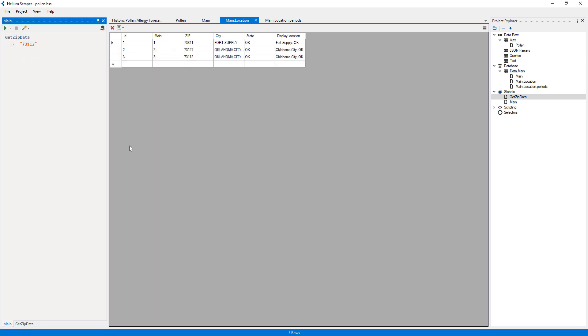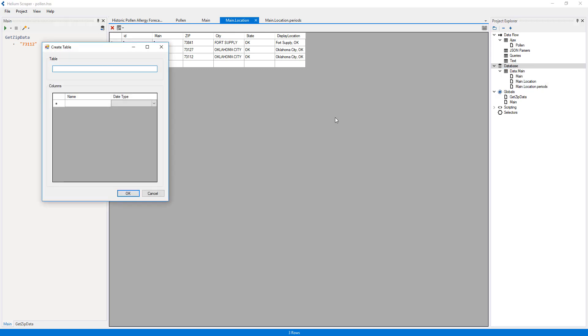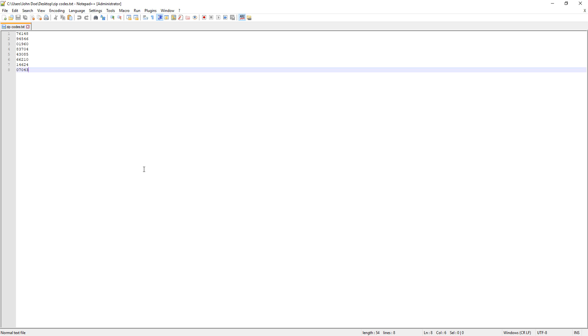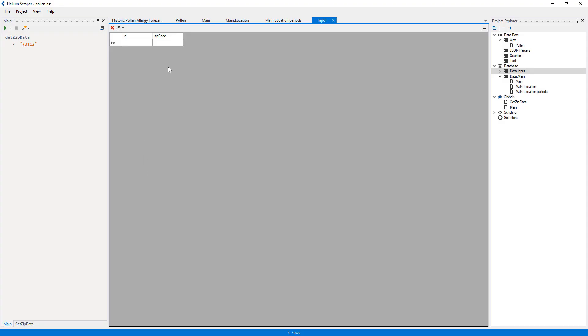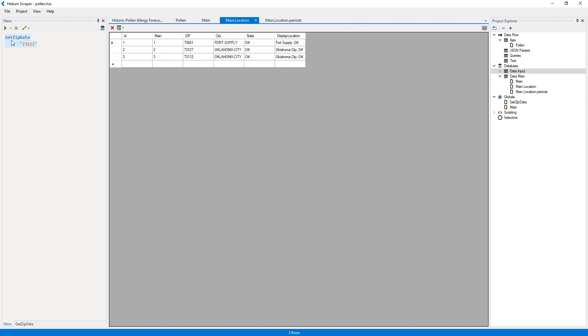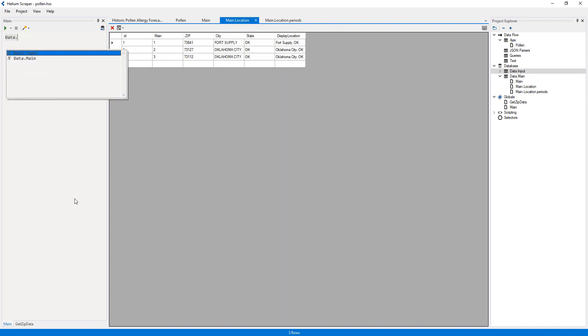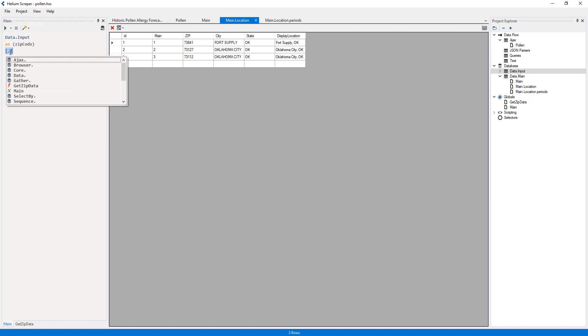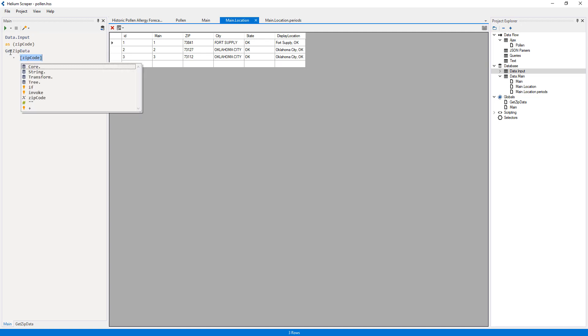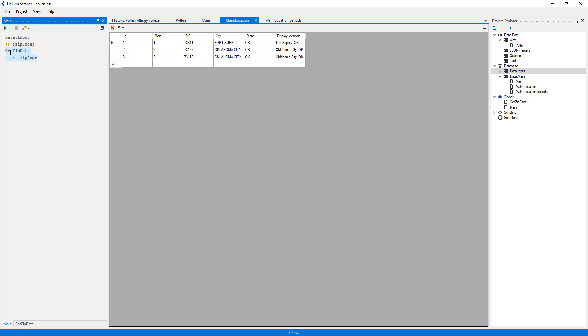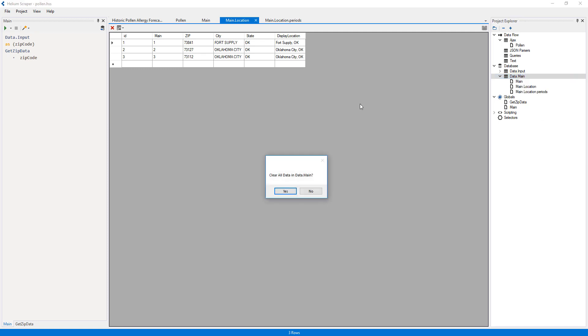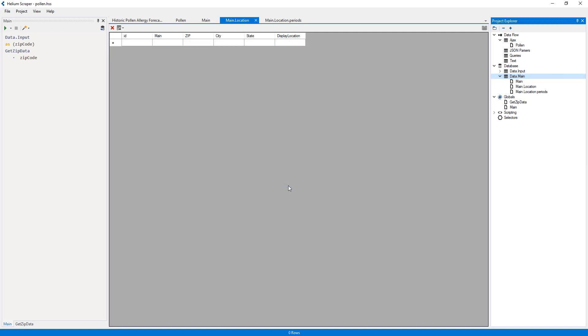But instead of using a single zip code each time, I'll create a new table called ZipCodes with a single column called ZipCode. I already have a few sample zip codes which I'll copy and paste there. Then I'll select ZipCodes, which represents our table, and then right-click it and select for each row. Finally, I'll select GetPollenData and pass the zip code variable as the argument.